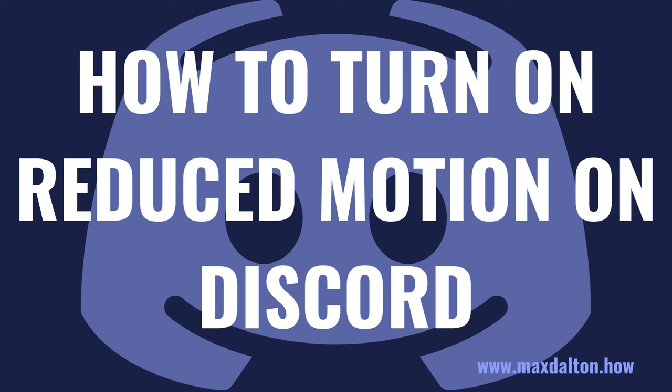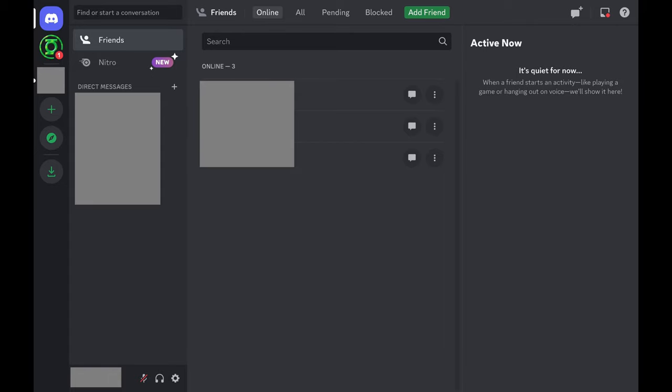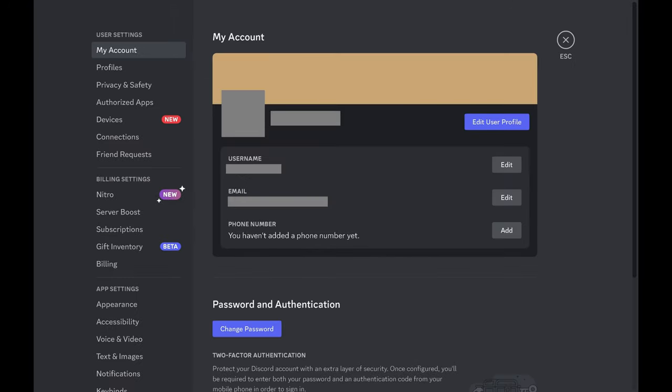Now let's walk through the steps to turn on the reduced motion feature in the Discord desktop app. Step 1: Launch the Discord app on your computer, and then click the settings icon at the bottom of the screen. You'll land on the user settings screen.